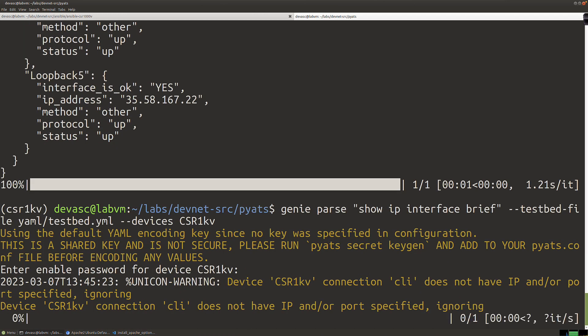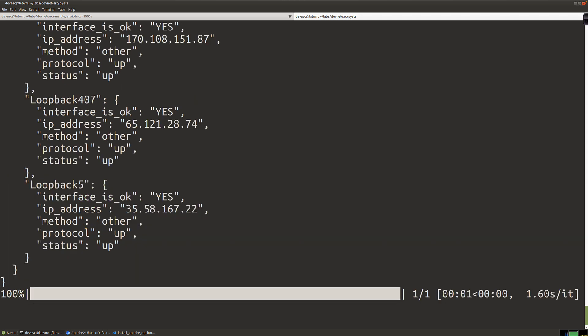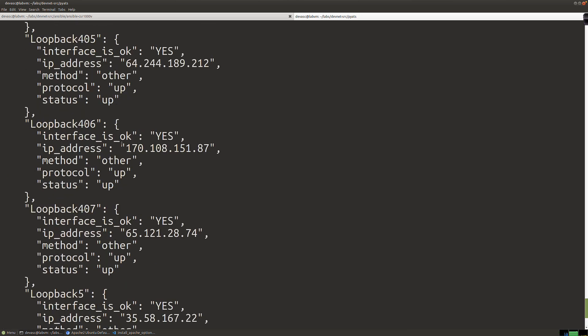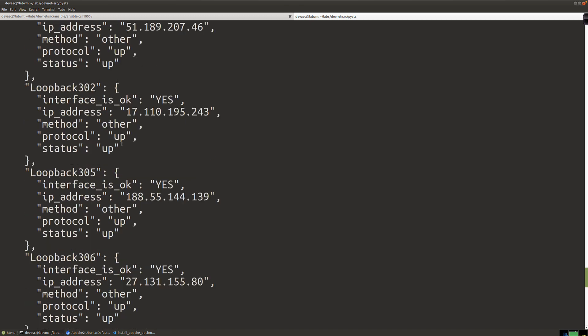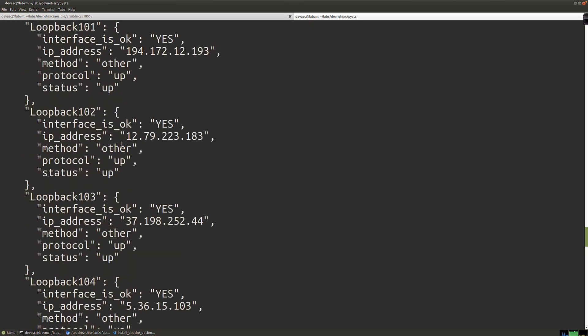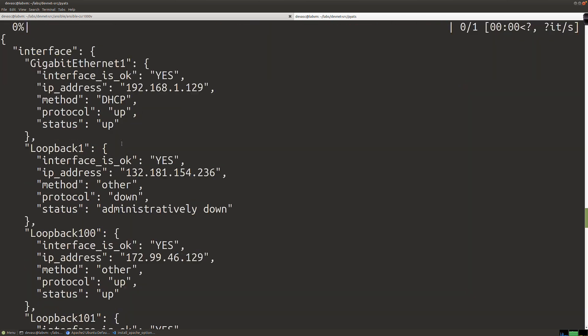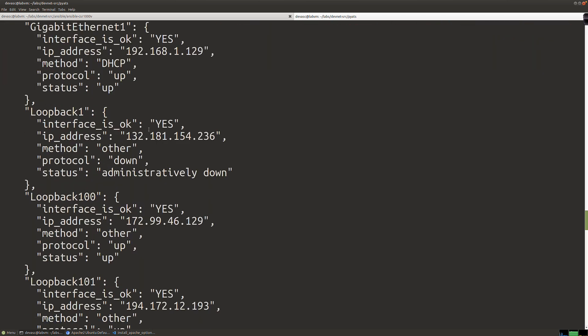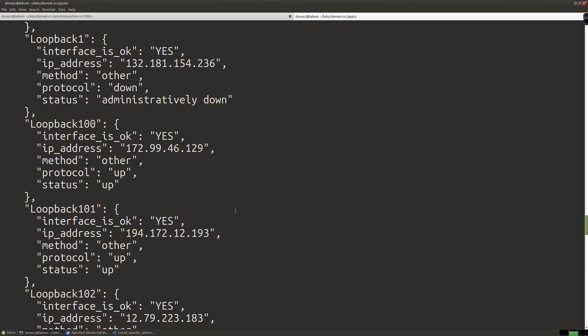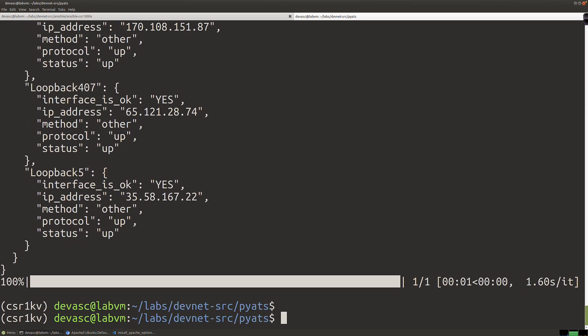There isn't an enable password, so we just hit enter. Let's go back up and check. For Loopback1, 'interface okay' still says yes, but the status changed to administratively down. So the interface is okay in terms of the key, but the interface is down — it is not up. That's what we would see reflected in the JSON output in that case.